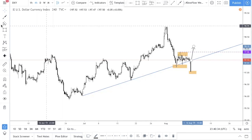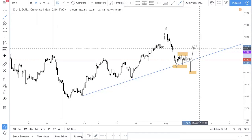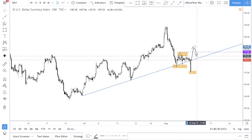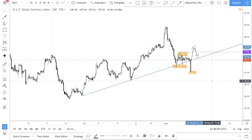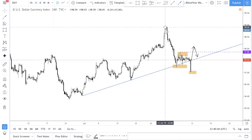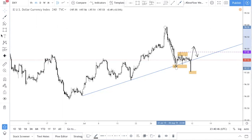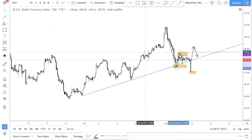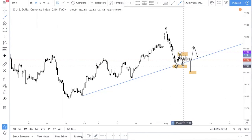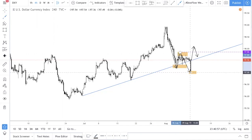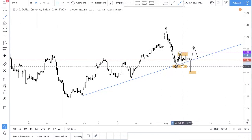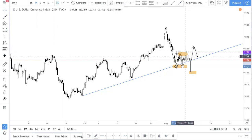You want to see it close above and then probably come down for a retest. This is also, in a sense, an inverted head and shoulders — let me draw it for you. Actually, maybe not inverted head and shoulders, maybe more of a double bottom. If you include this extra low it could be inverted head and shoulders, but if you just use these two lows, then this would be a double bottom.